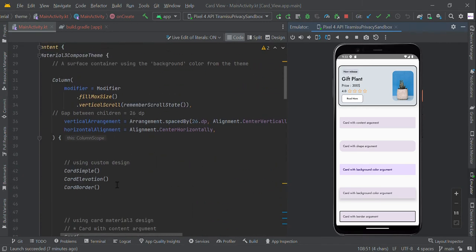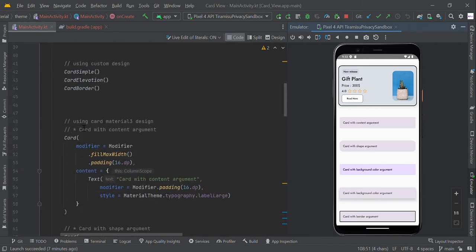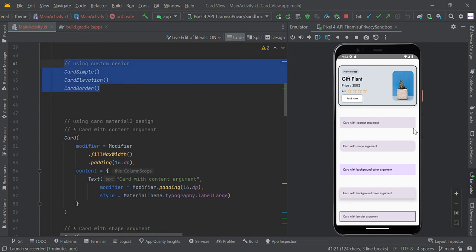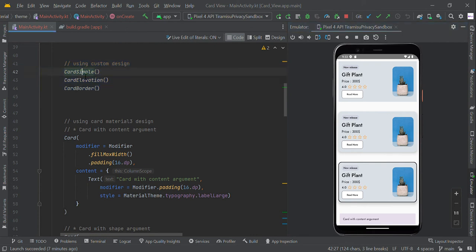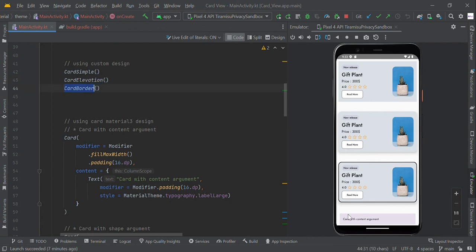These are the examples about the Material Card view. You can also design your own Card view like this without using Card function, such as Card with simple example, Card with elevation and round corner shape with black border and stroke width.